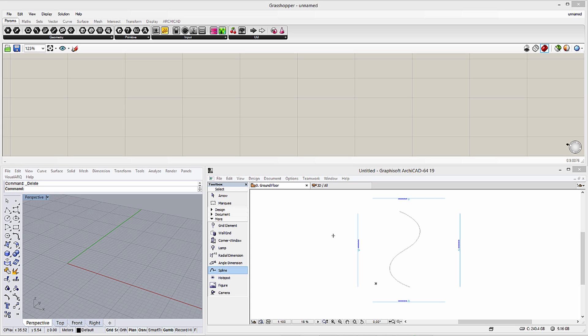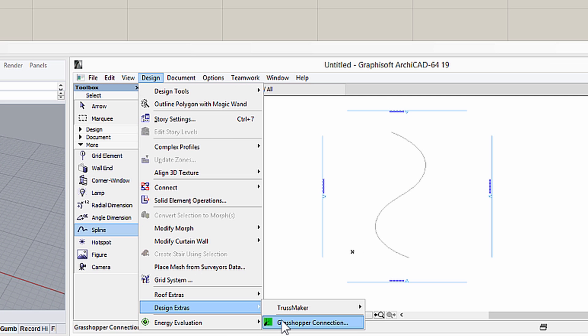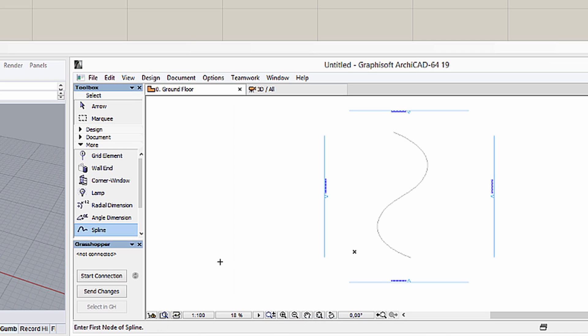Let's open Rhino Grasshopper in ArchiCAD now. We need to install these applications on the same computer, as well as the Grasshopper Live Connection Tool. Let's start the Live Connection in ArchiCAD. The Grasshopper Palette can be displayed using the Design, Design Extras, Grasshopper Connection command. Let's click the Start Connection button to initiate the Live Connection between the applications.